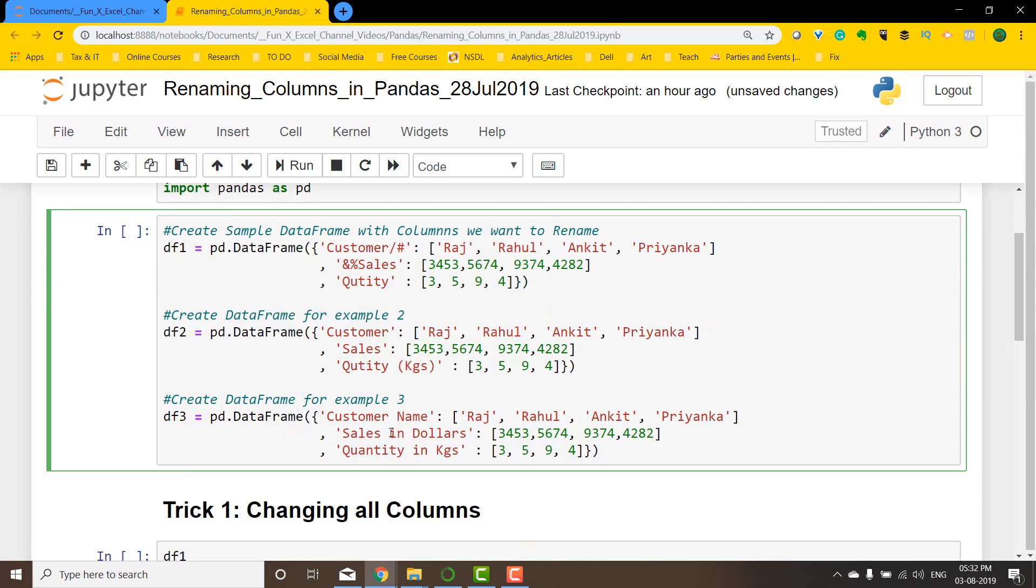And in the third example we basically have column names with spaces in between them. Now this often causes problems while you're dealing with data in multiple steps, so it's better to have underscores versus having spaces in a column name. So all three of them have spaces in them which is going to be inconvenient. So what we're going to do is replace wherever there is a space with underscore.